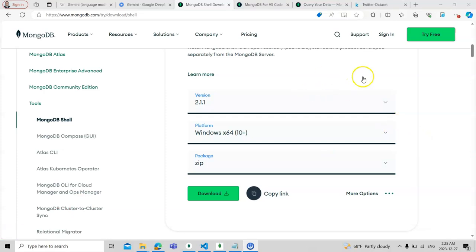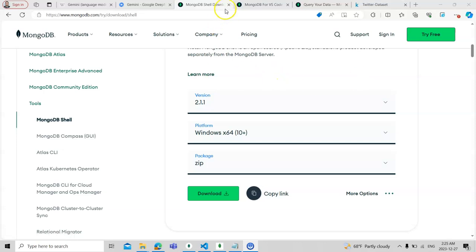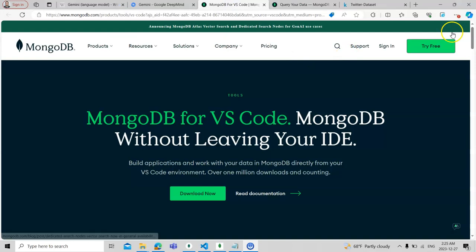The most important thing is that you need to copy the path to the environment variable. I will show you how to do that. After downloading all these things, certain commands will be shown to you for how to use MongoDB.